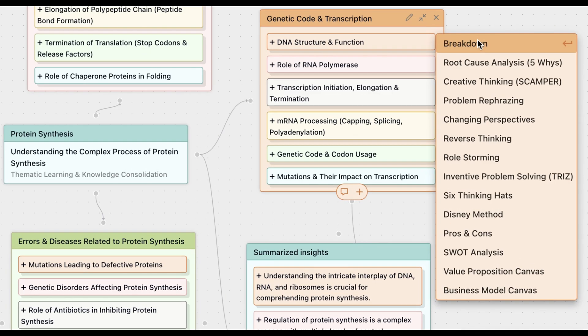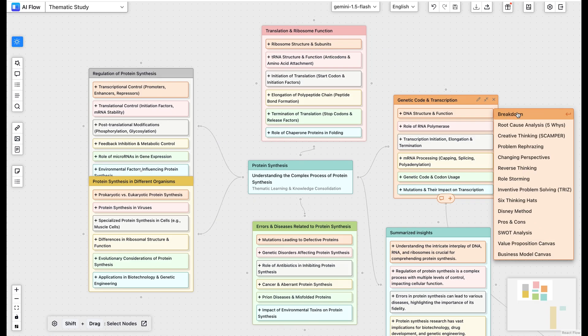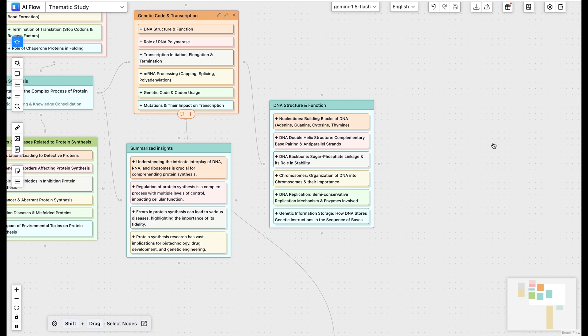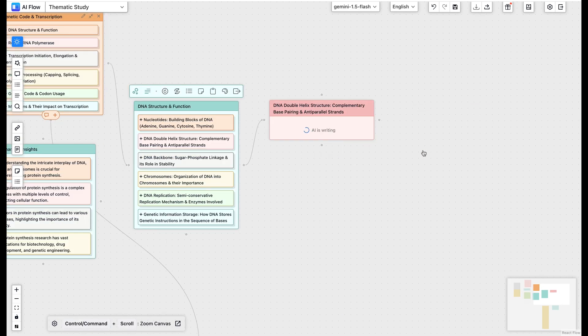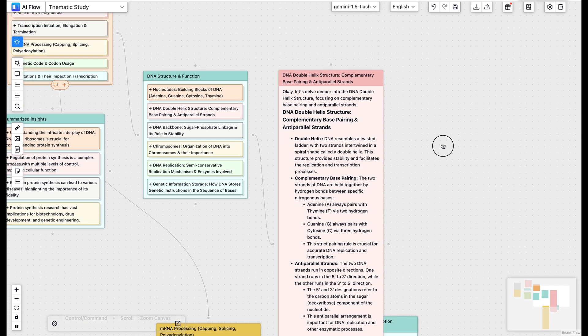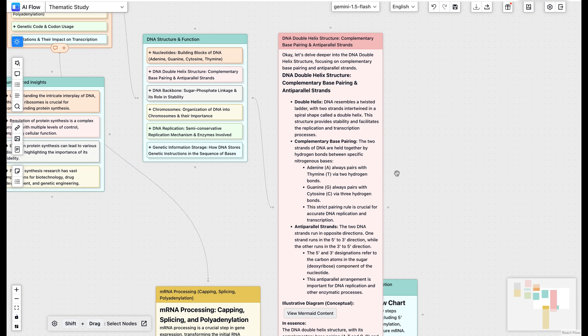What truly sets AI Flow apart is its integration of proven thinking frameworks like Scamper and Six Thinking Hats. These aren't just static tools. They're dynamic models that help you explore ideas from multiple angles, with AI guidance every step of the way. The result? You'll develop stronger multi-perspective thinking skills, break through mental blocks, and discover deeper connections between concepts.